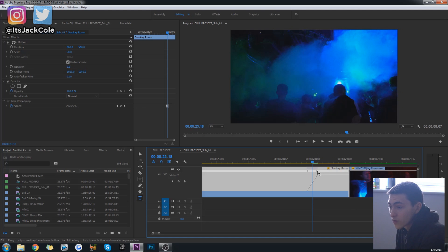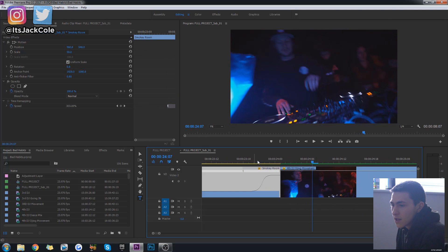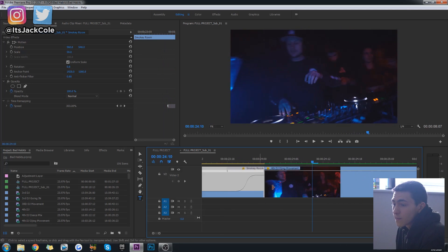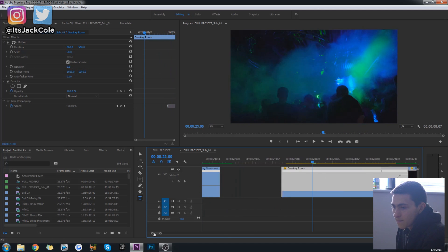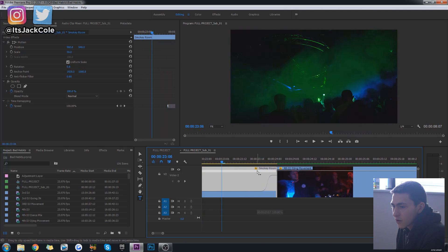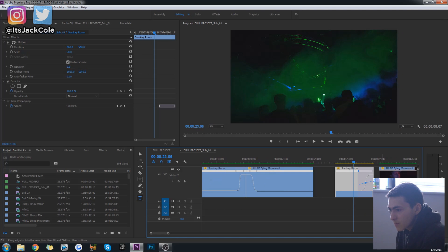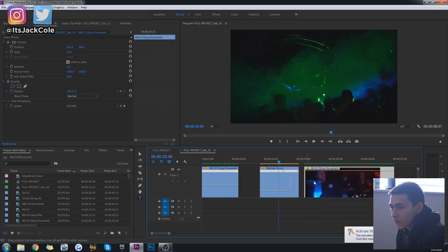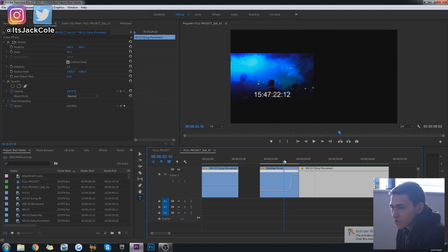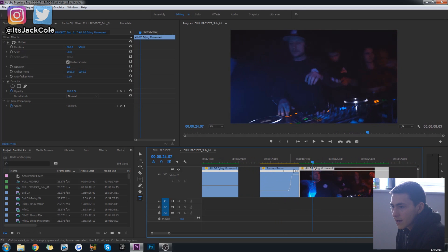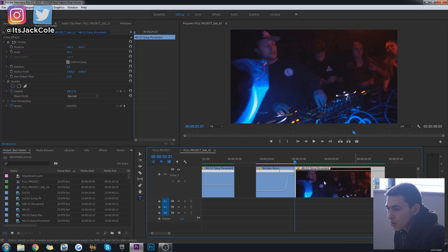Once it's at 300%, click back on the speed ramp and drag these little handles to create more of a ramp curve. You can adjust it so it creates more of an easy transition into the really fast section. Now if you play this, it goes from regular speed to really fast right there. Drag it back a bit and adjust until it's making the clip look good — right there, that's looking all right. That is the first part of the ramp done.